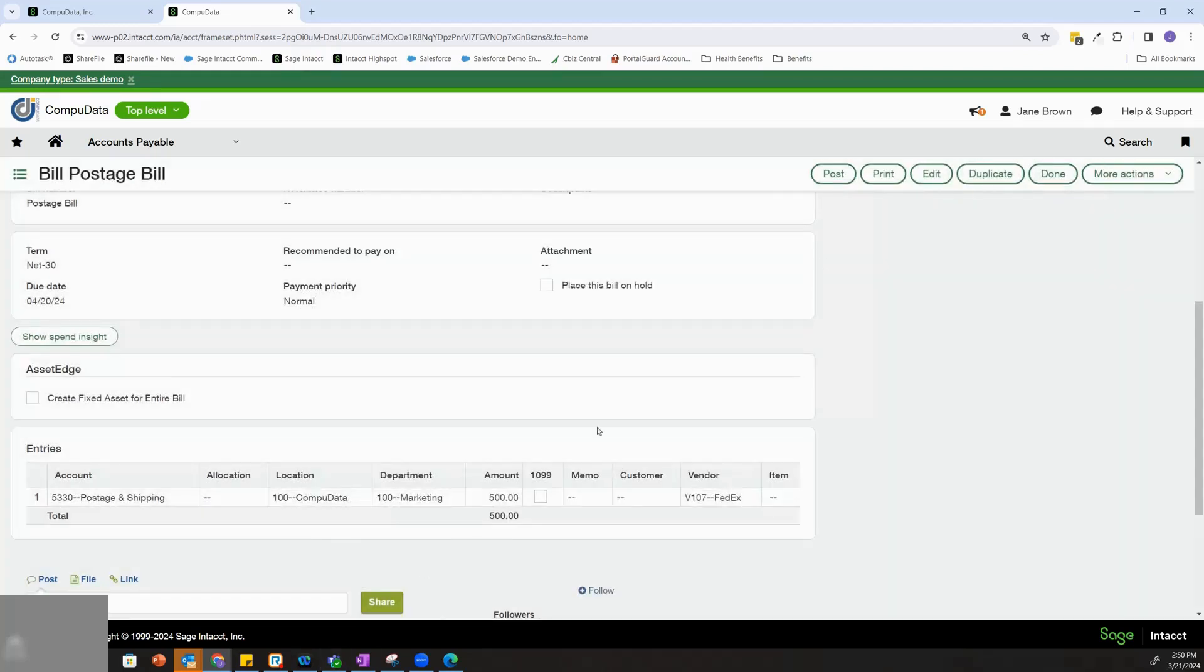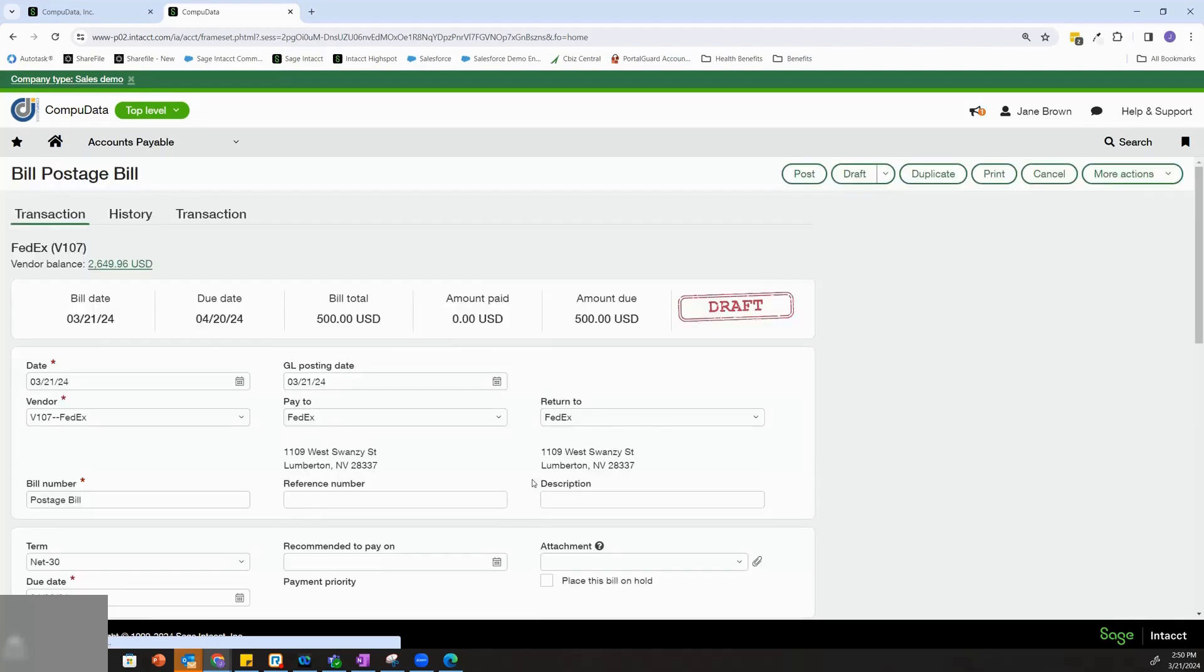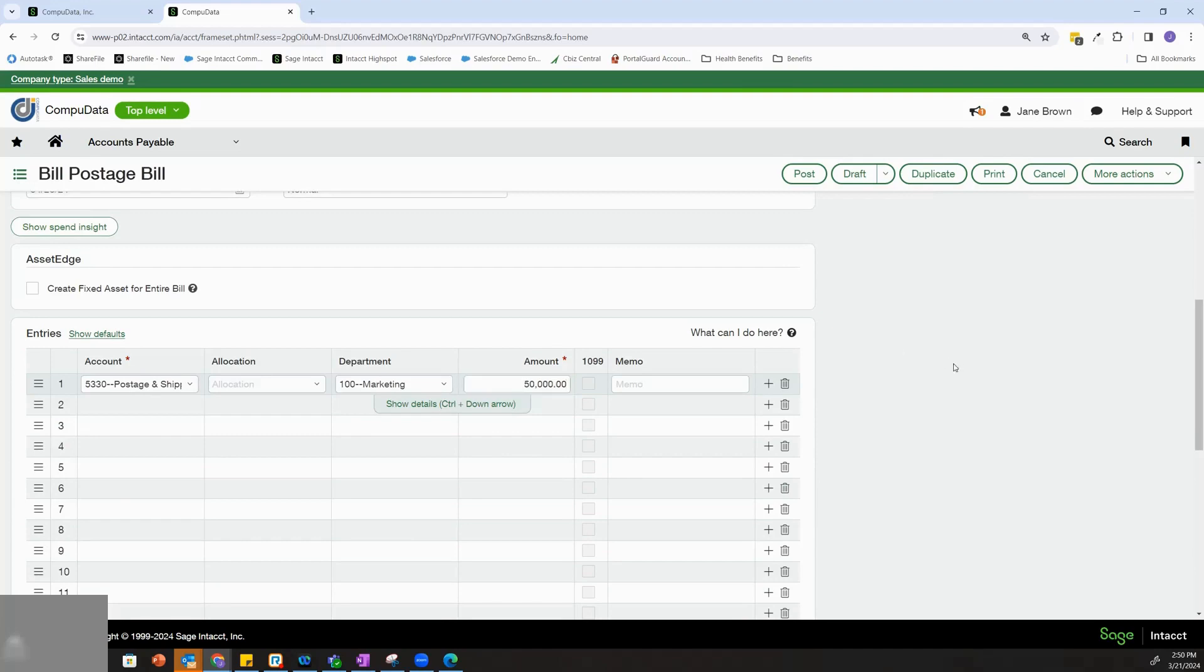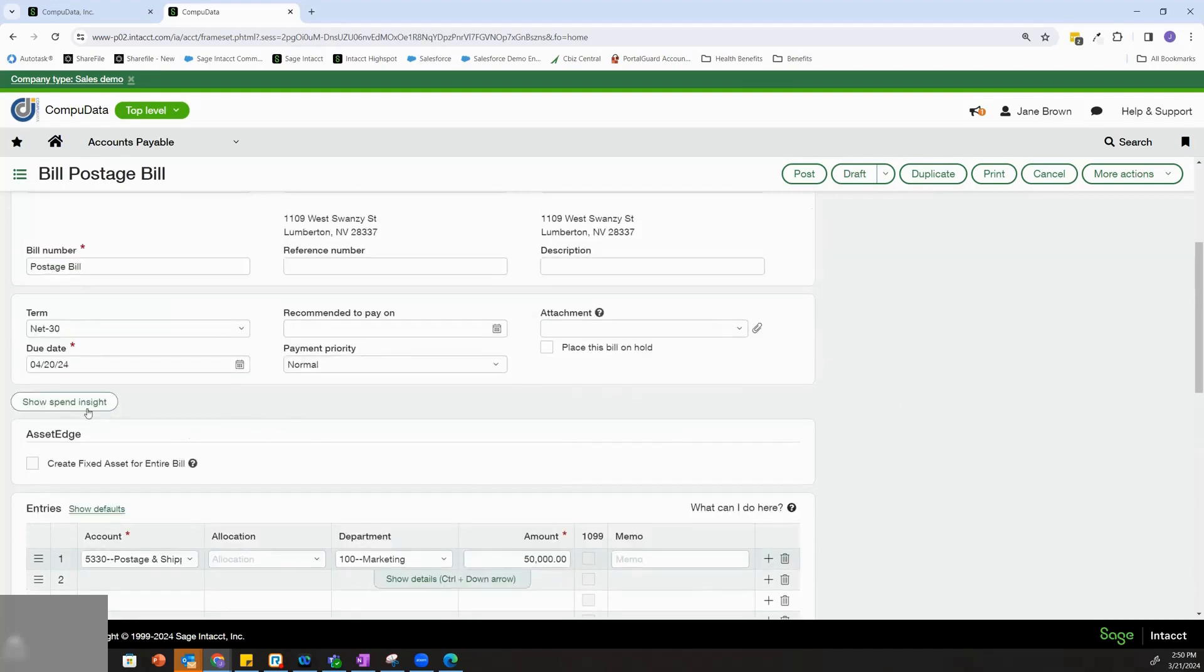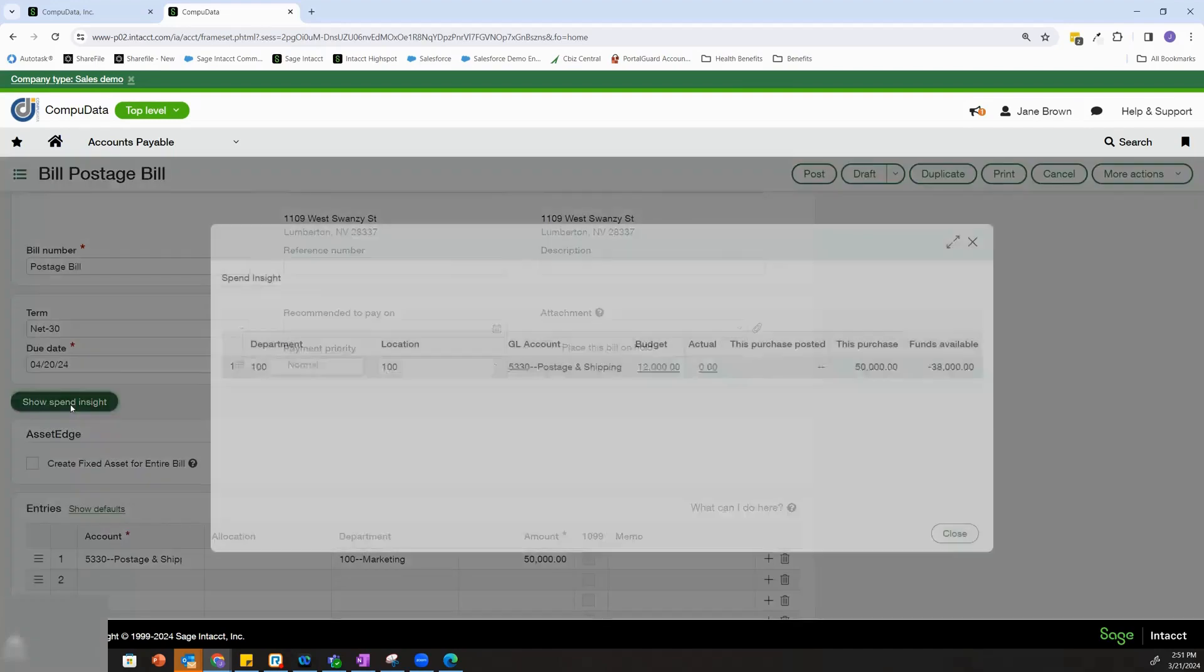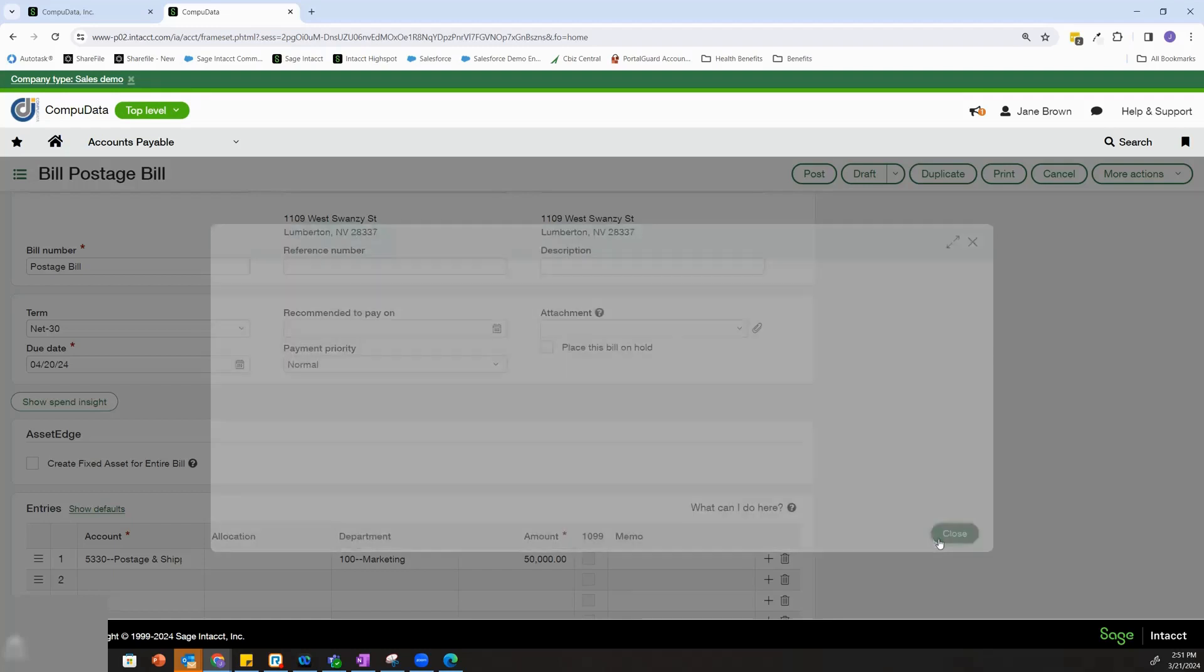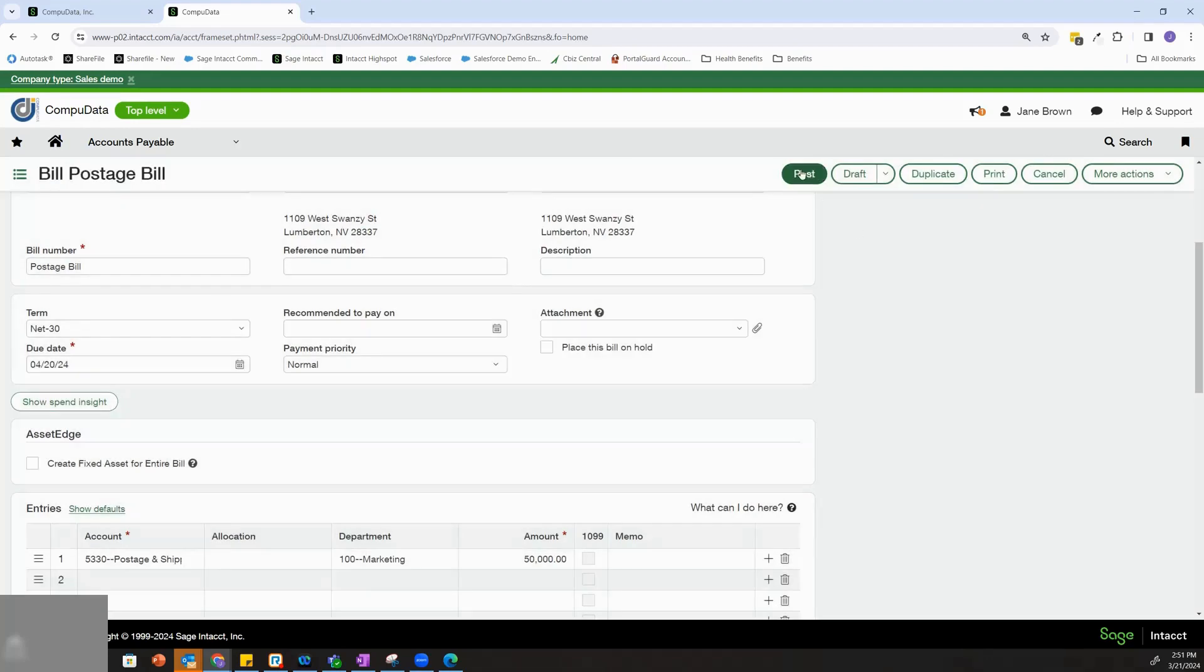If I were to edit this bill and attempt to post it for an amount greater than my available funds, $50,000, if I click Spend Insight, I'm going to see that this is going to take me over my funds available. And now in the configuration, I have the option of either warning this person that they're about to go over their assigned budget, or I can disallow them completely.